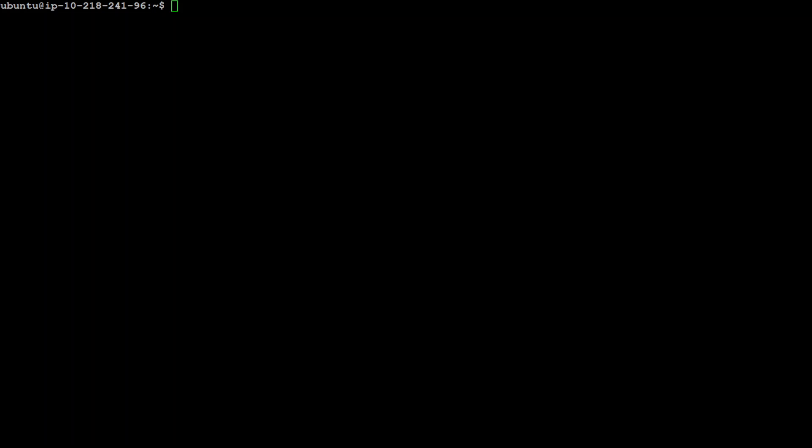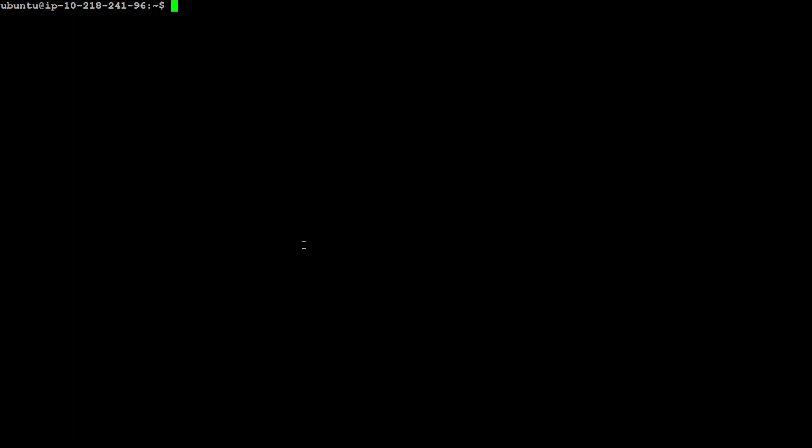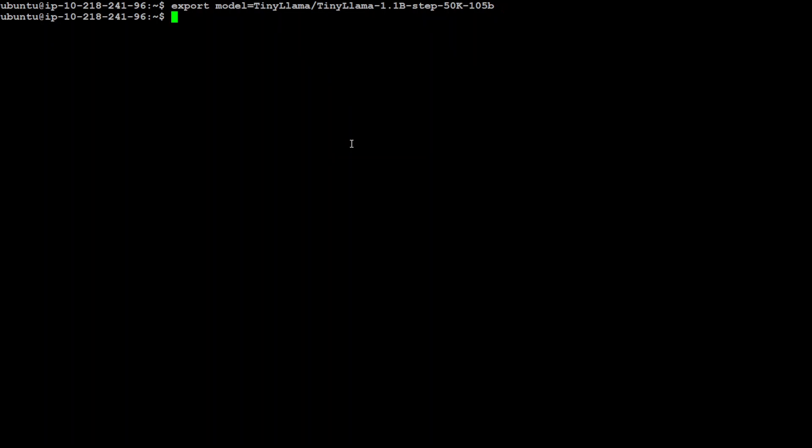First step, let's set our base model. So let's go to Hugging Face, just click on this icon, and I have just copied it. Let's go back to our Ubuntu and here let's set our environment variable as model. So export MODEL equals this Tiny Llama, press enter, and our model is set.